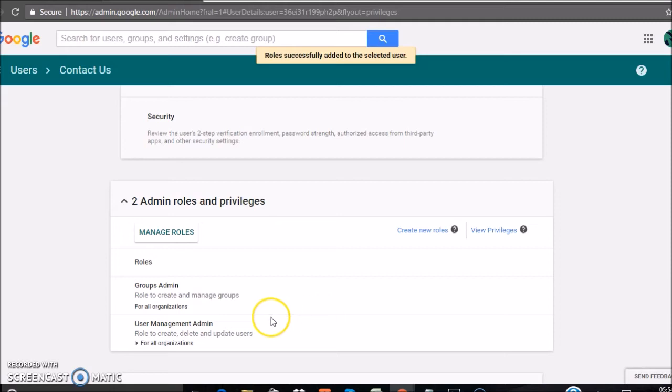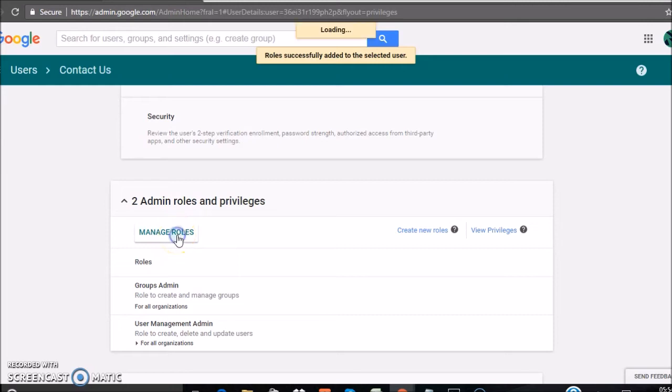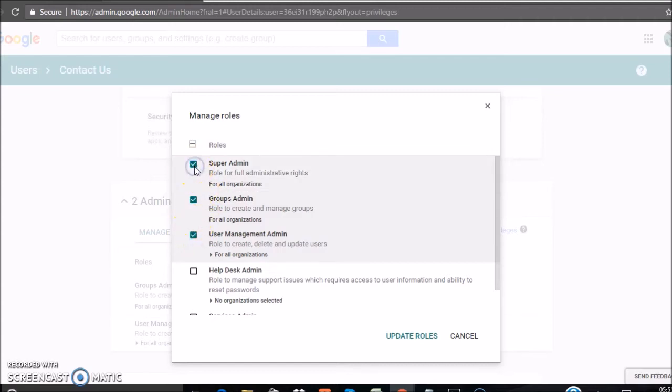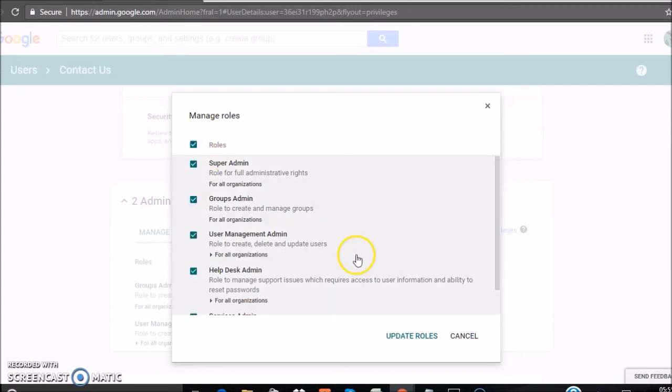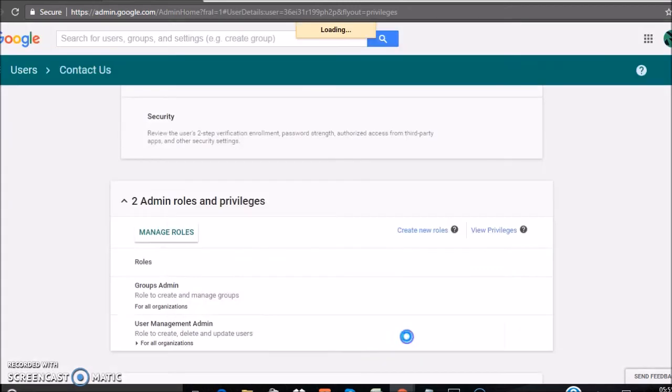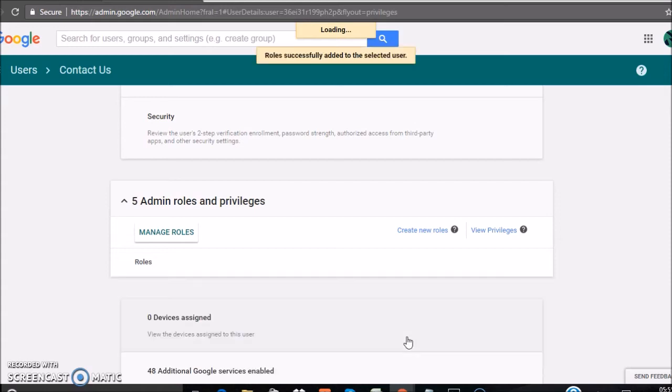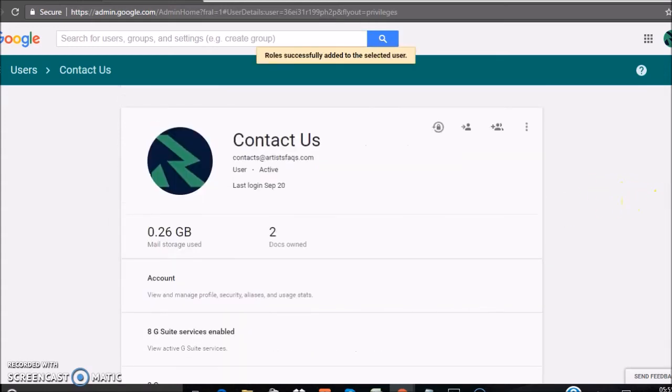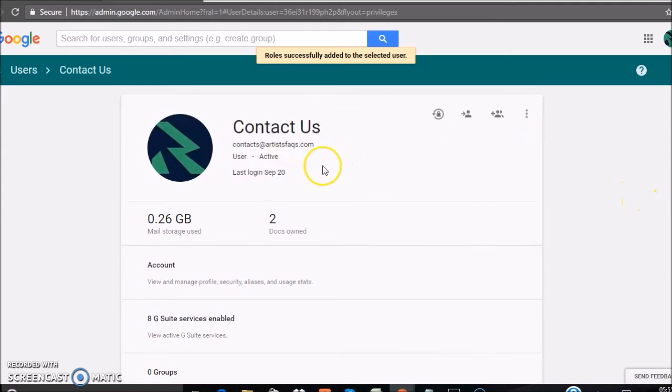The two roles have been given to this user. Or if you want to change the admin rights from an old one to a new one, click on the super admin or click on the roles and click on Update Roles. Now this is also a super admin.